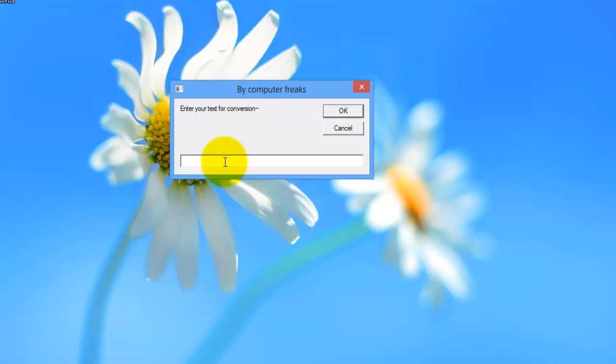You guys may ask a question: how can we record this, how can we save this? For this we have a simple solution — in every Windows operating system we have Sound Recorder. Just start the Sound Recorder, type the text, click OK. All the sound will be recorded and your audio file is ready.